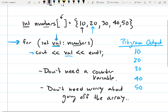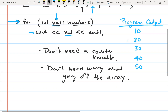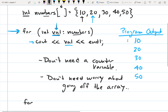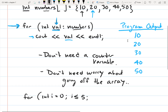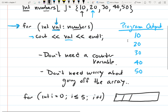In C++, it can be pretty easy to accidentally go off your array. For instance, if we were accessing this five-element array with a regular for loop, we might write something like a regular for loop where a bounds error can creep in.